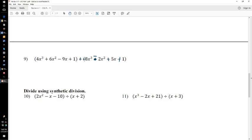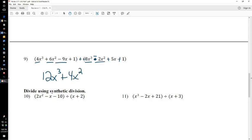Now we're adding and can just combine our terms. We'll start with the x cubed: 4x cubed and 8x cubed make 12x cubed. 6x squared and negative 2x squared make 4x squared. Negative 9x and positive 5x make negative 4x. And then 1 plus 1 is 2. There you go. Easy peasy.